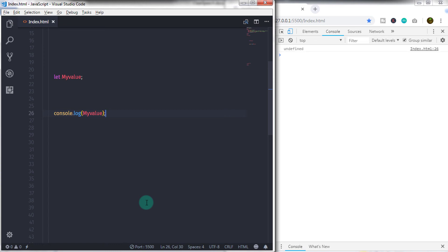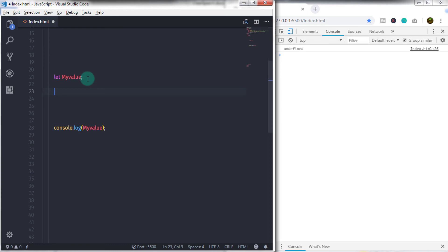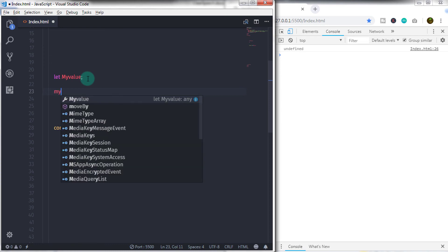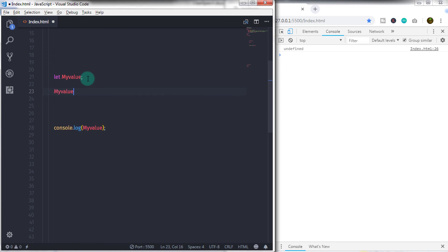Then we'll just edit this statement and specify let myvalue is equal to null. If you print this statement, you will get null.